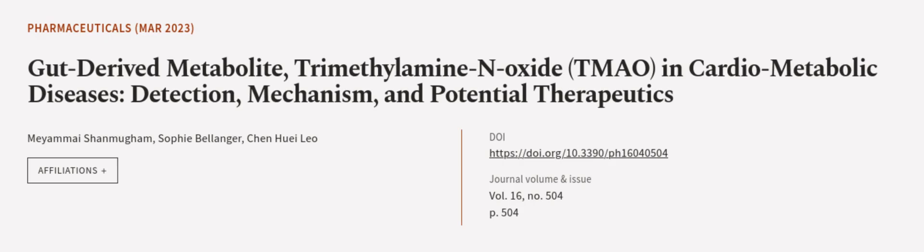This article was authored by Maya Mai Shenmugam, Sophie Belen-Jay, and Chen Hue I. Leo. WeAreArticle.tv, links in the description below.